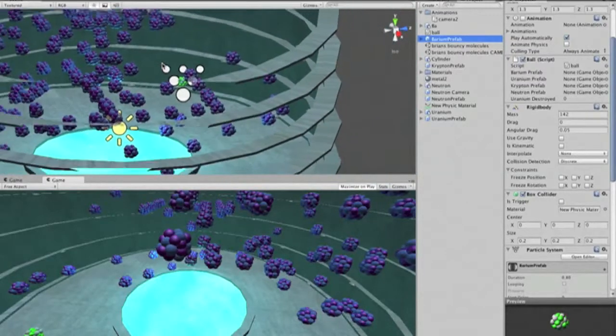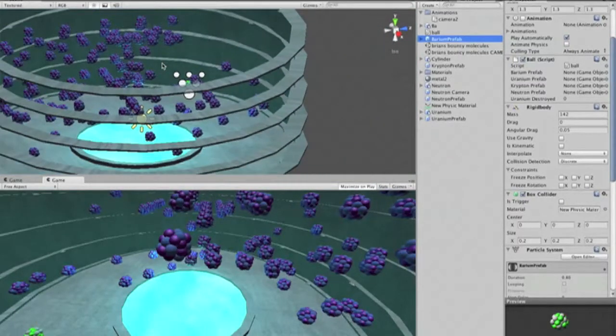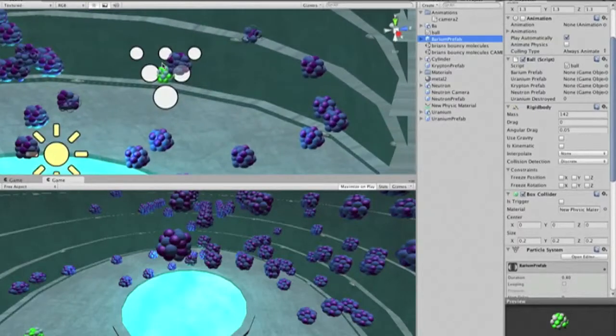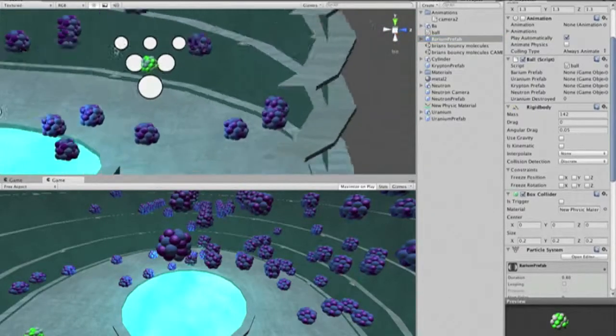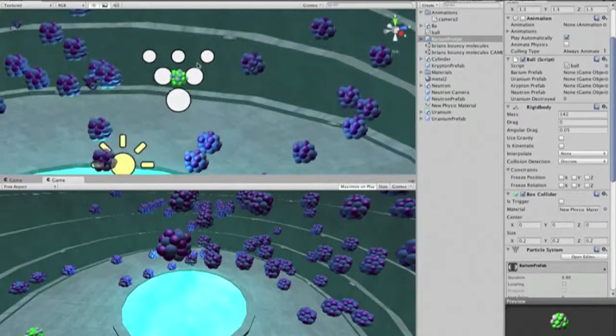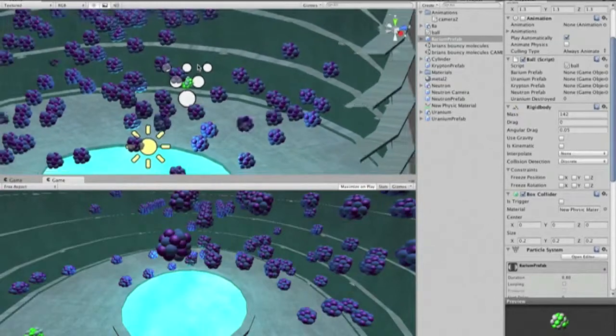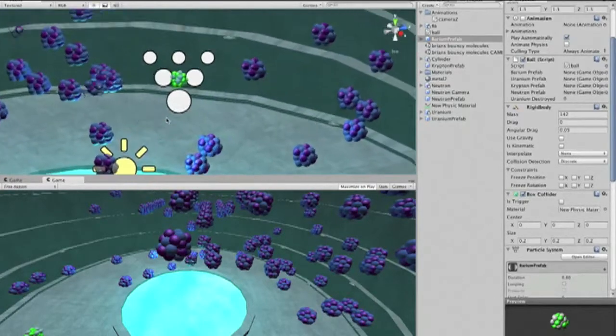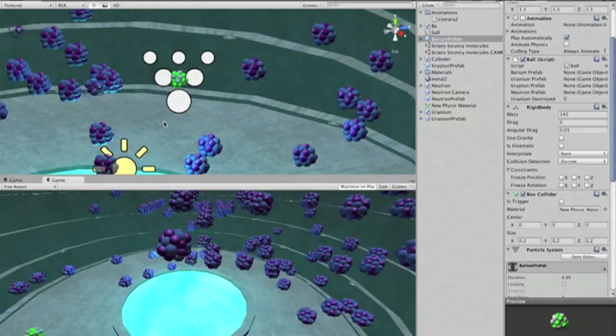Whenever there is a collision, a force is applied to all the particles within a certain radius in a random direction, which continues to speed up the reaction as more and more collisions take place.